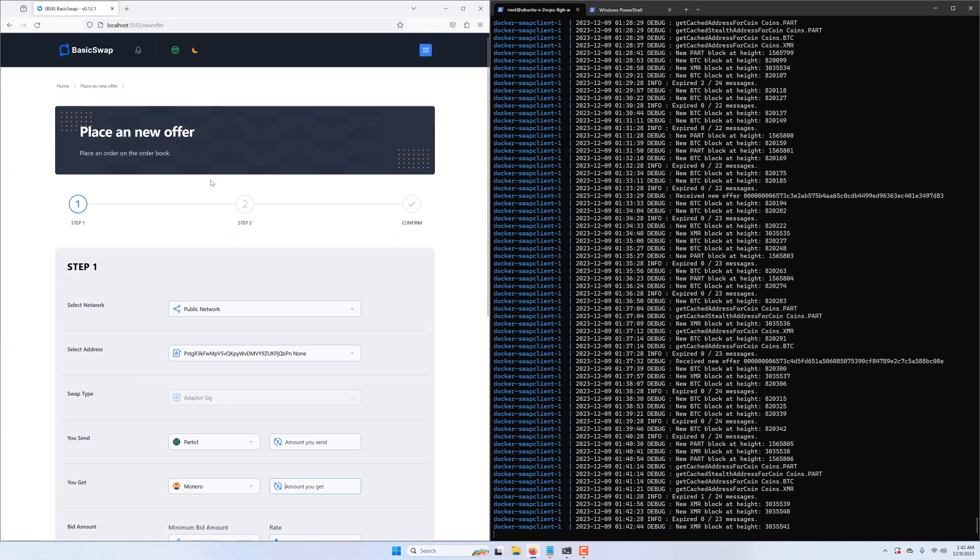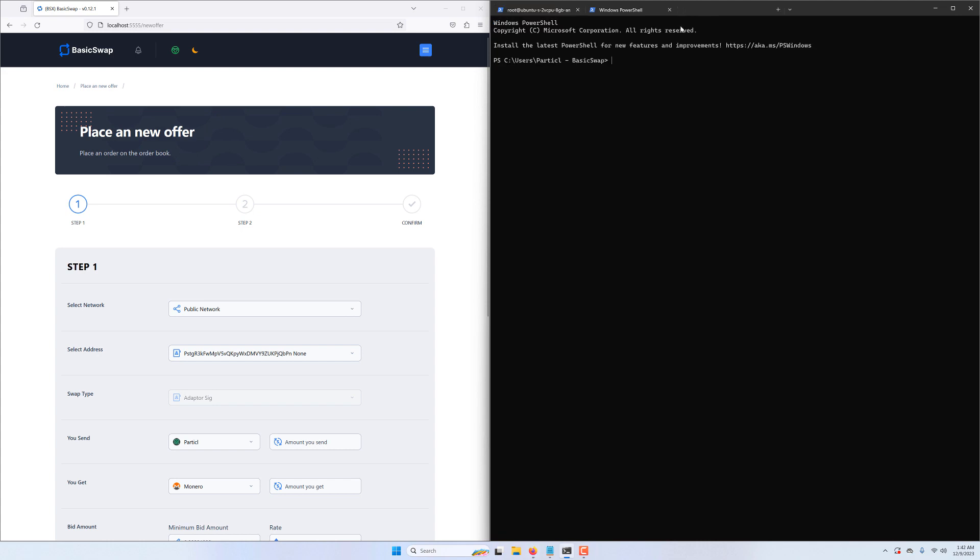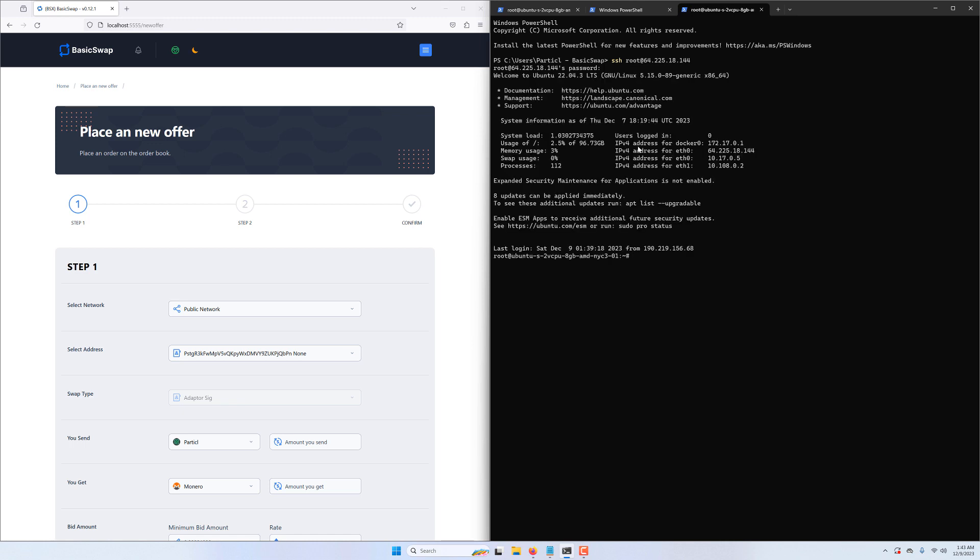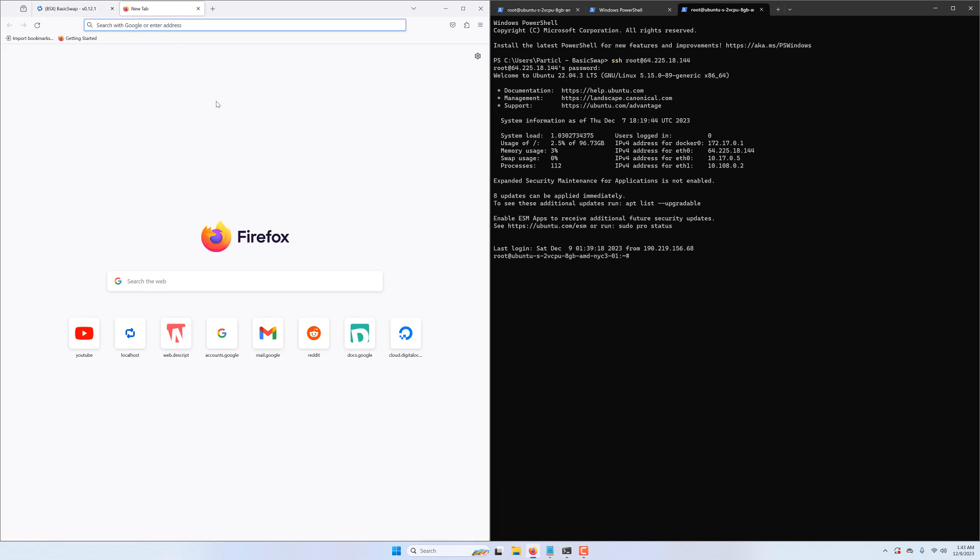The companion market making script fixes this issue by automatically republishing offers once they expire. It also lets us peg our rates to the current market prices and add a premium on top of it for great passive income opportunities.